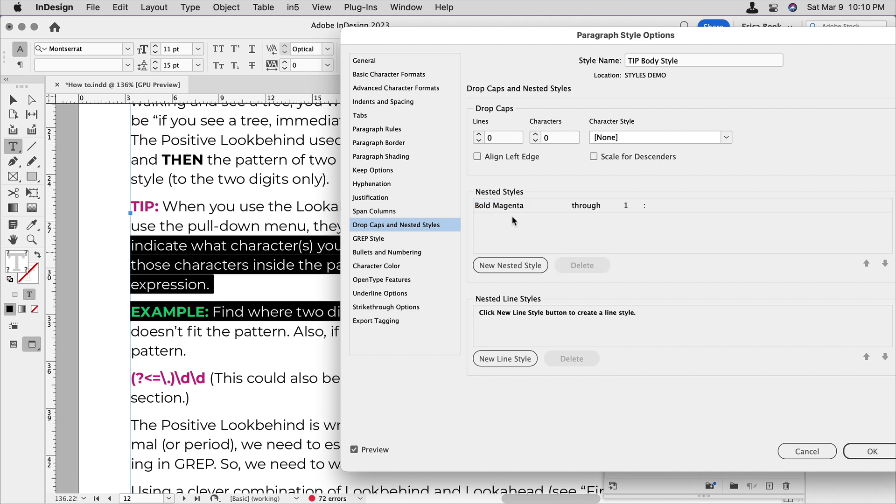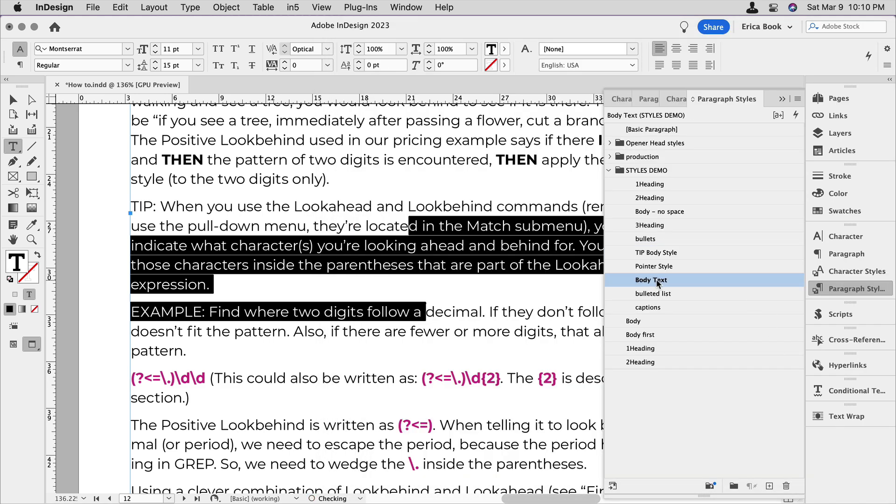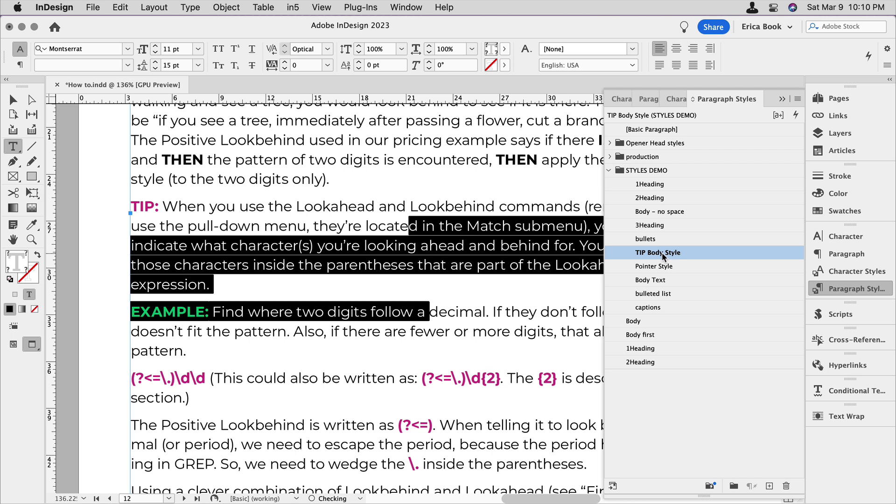So now it's bold up through the first colon. So we'll say okay. So again, it was body text and now it's that tip body style.